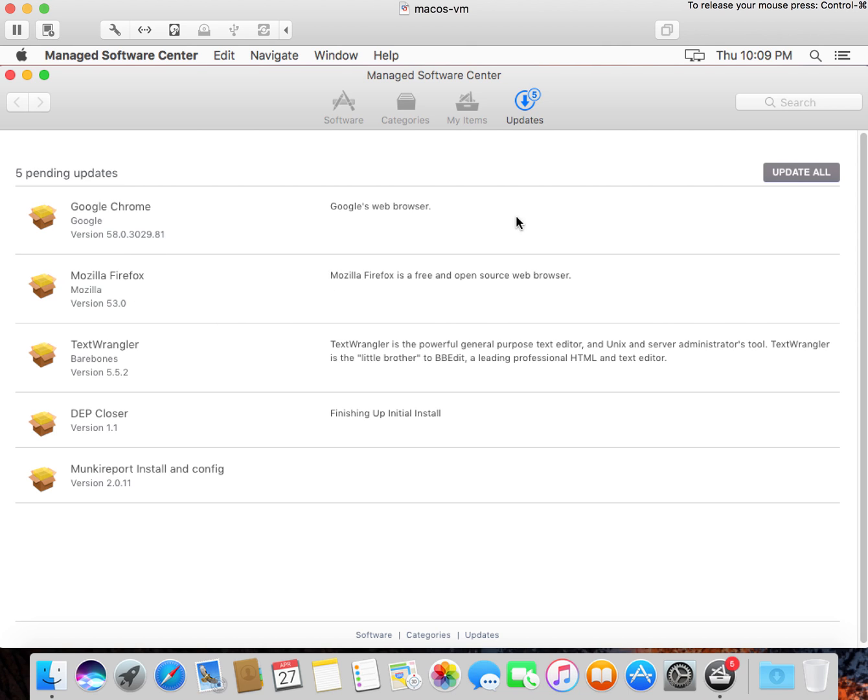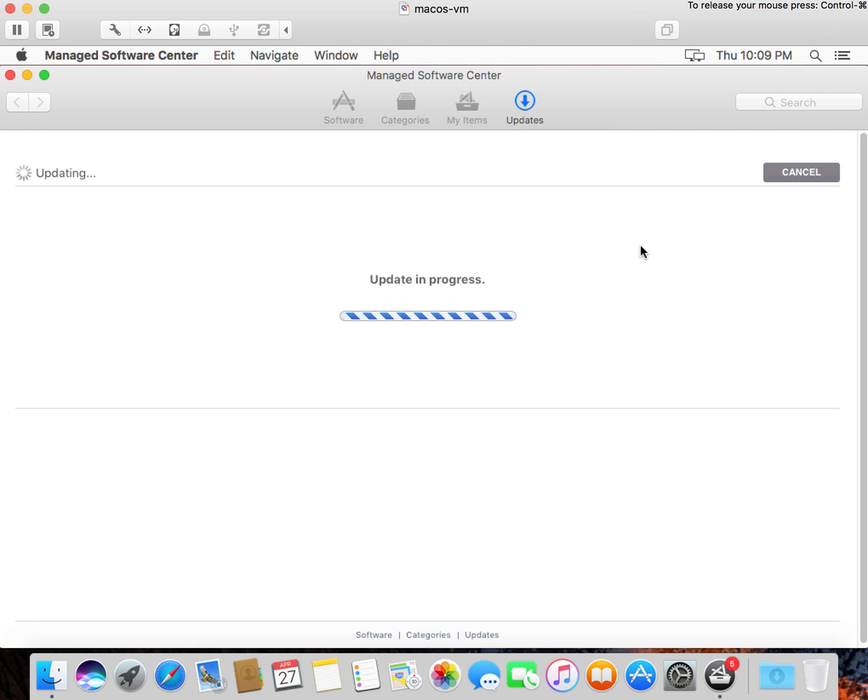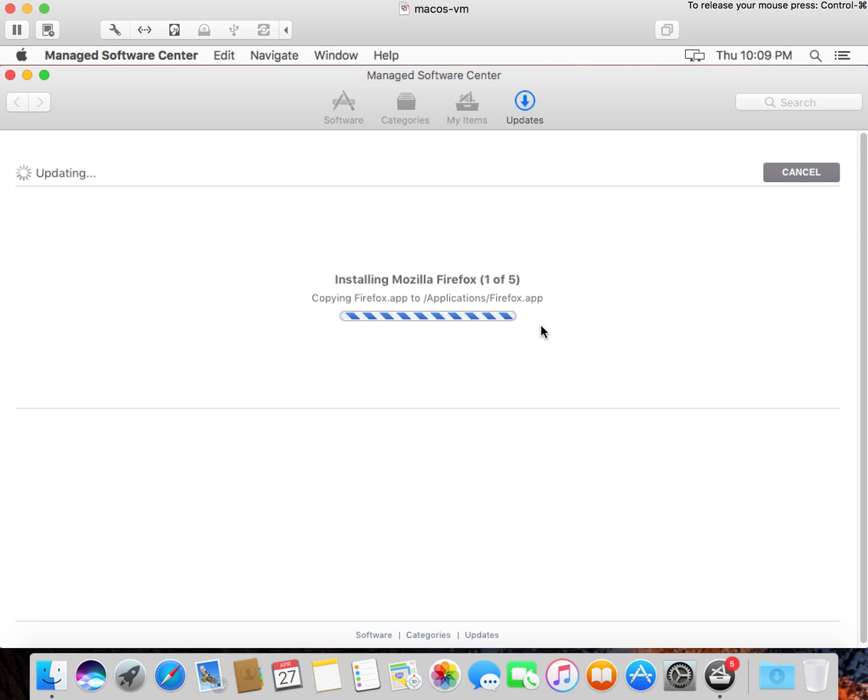You'll see here that we've got five packages that need to be installed: Chrome, Firefox, TextWrangler, and the DEP Closer app, which is something that we've created to essentially clean up after this entire process. So we're going to click Update All to kind of get moving. It's going to start through installing Firefox and Chrome, install our monkey report system, install TextWrangler, and then the last thing it's going to do is that DEP Closer environment, which will terminate our DEP Notify application and remove any traces of it from the system after it completes.